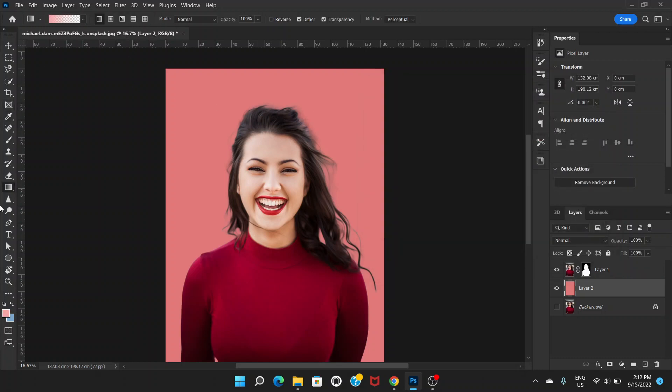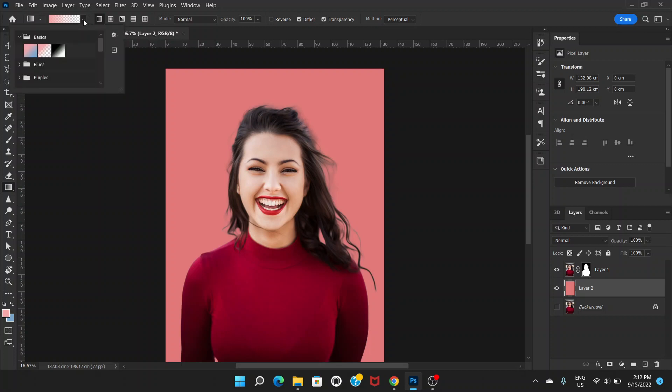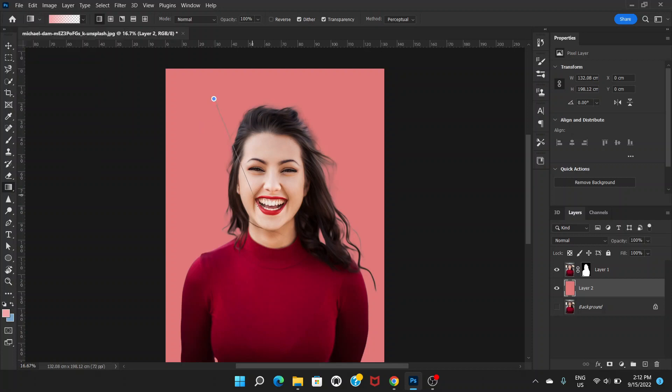Then we can go to the Gradient Tool and choose the second one from the basics. Click and drag from the left top towards the right bottom.